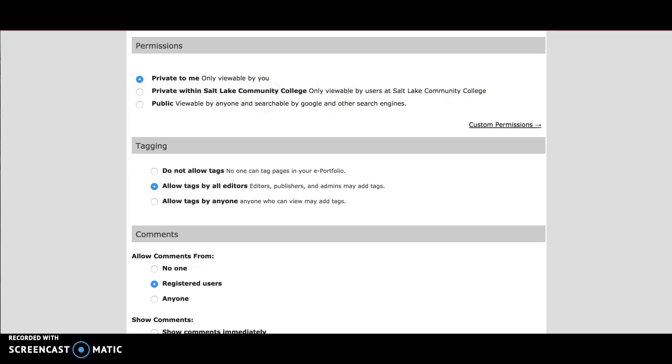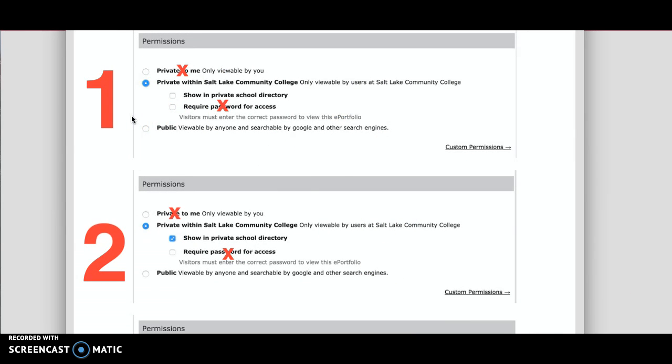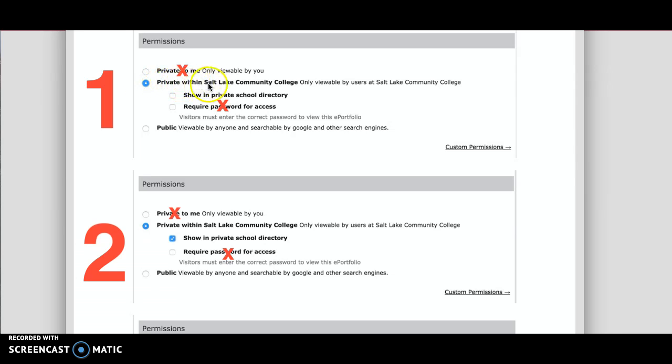Now I'm going to show you some options for changing your permissions. If you look at this example here, this is the first example. If you're looking to make your ePortfolio as private as you can, this is the option we suggest: Private within Salt Lake Community College, but not shown in the directory.